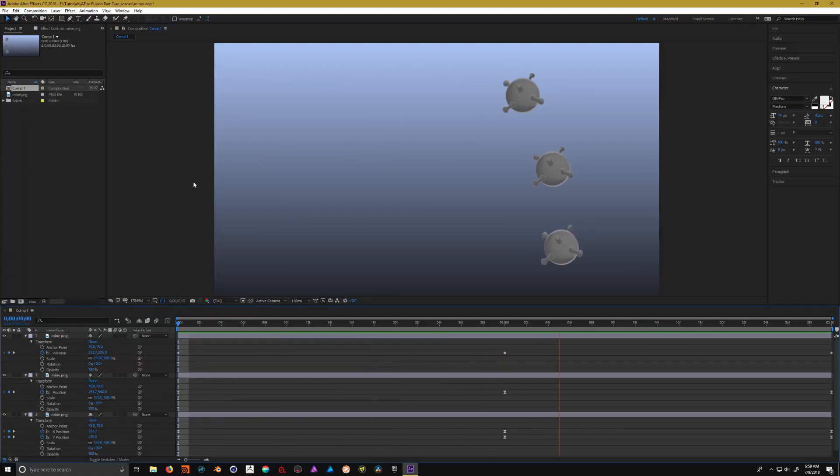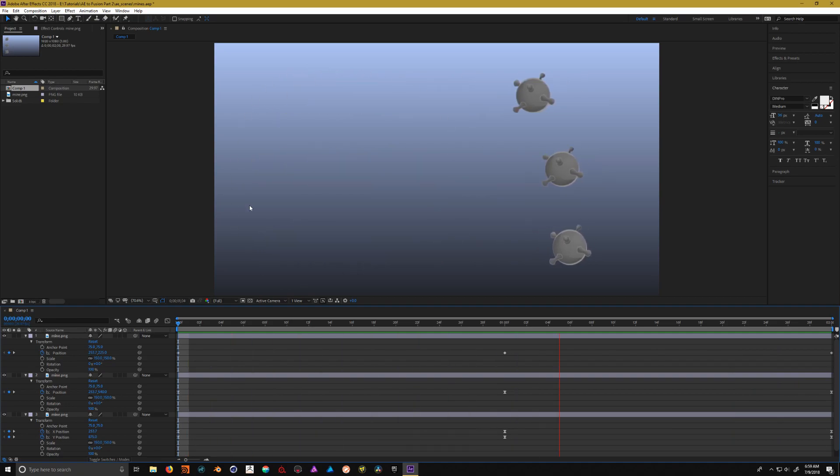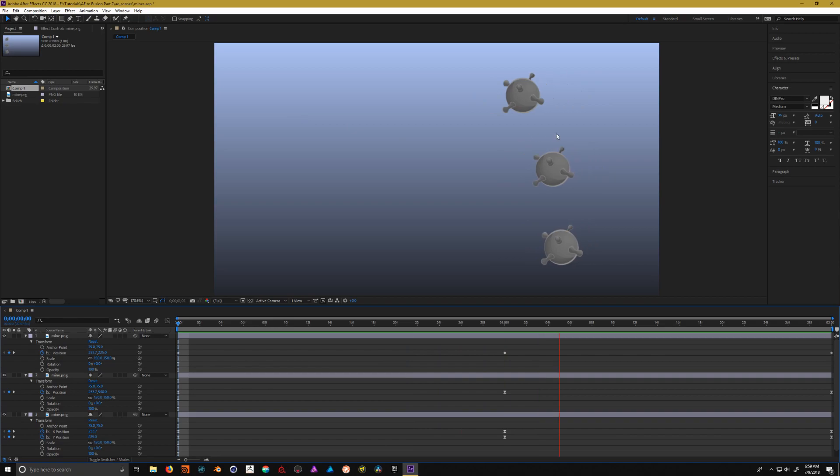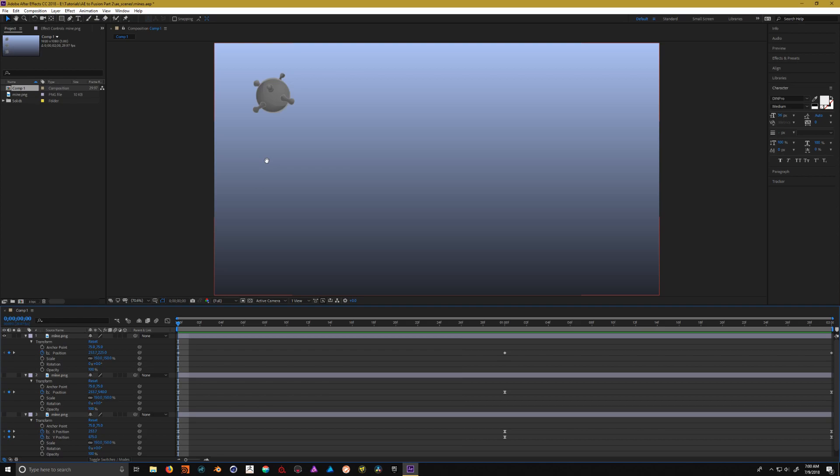Inside of After Effects here, I've set up a simple animation that showcases three common interpolation methods. The top one is a very simple linear motion from point A to point B.